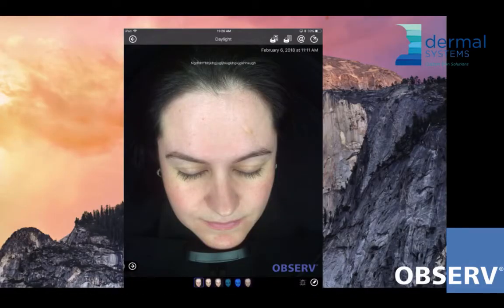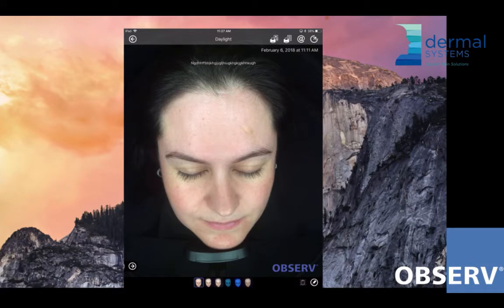So here we have daylight mode on the screen. When we're doing analysis, understanding what you can see with the naked eye is first and foremost. It's kind of how we've done it for ages — I used to jot down on a piece of paper with an image of a face on it so that I could remember what I saw in daylight mode.